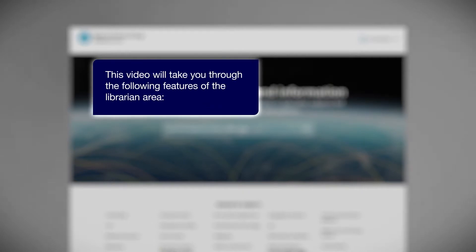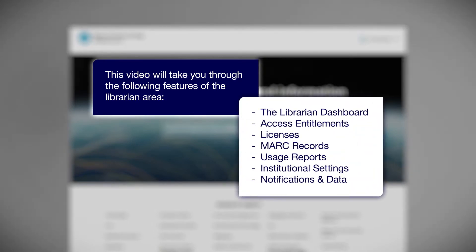This video will take you through the following features of the librarian area: the librarian dashboard, access entitlements, licenses, mark records, usage reports, institutional settings, notifications and data requests. Let's get started.